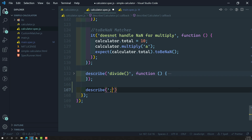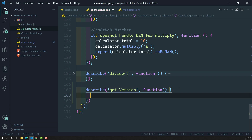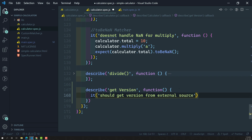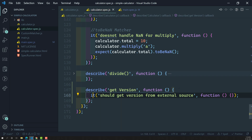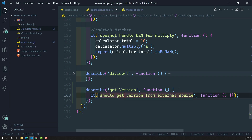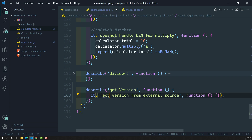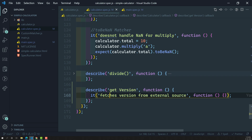In calculator.spec.js, where we have all the functionalities, let's create another describe block: describe 'get version'. This is a test suite. Inside it I'll write the spec: 'it fetches version from the external resources'. This is the spec case we need to write.